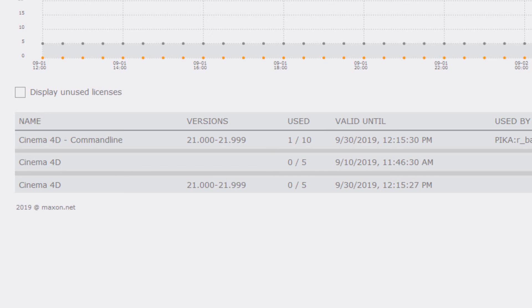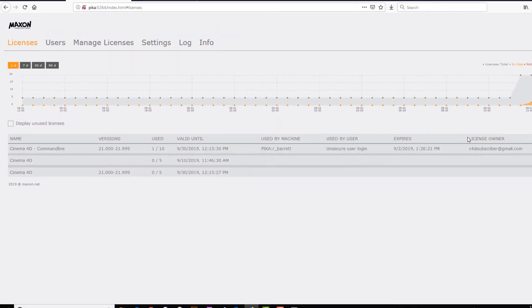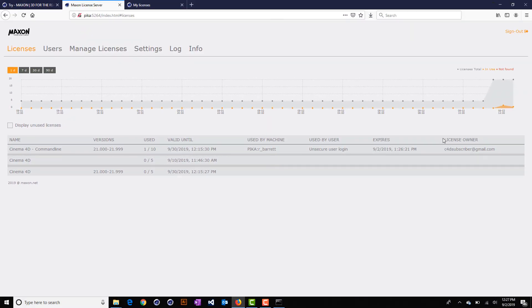And that's all you need to know to use the new Maxon license server with your Cinema 4D floating entitlements.